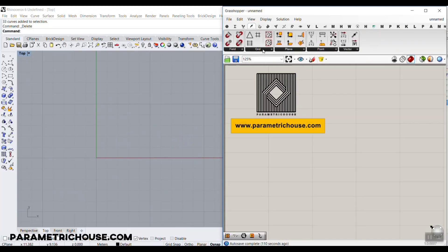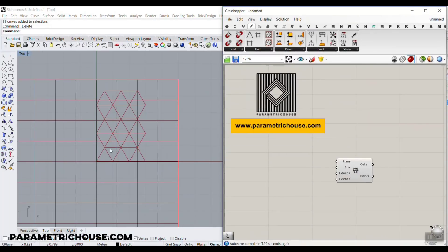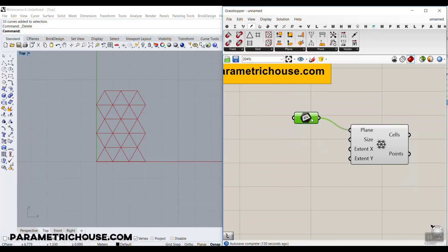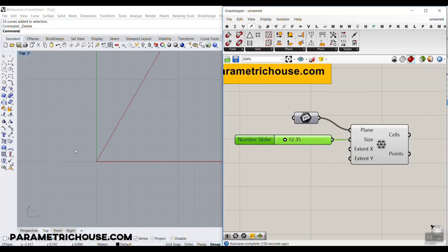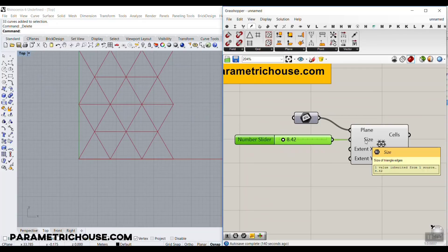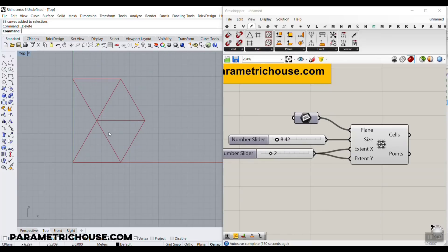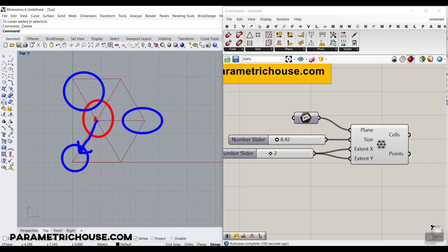Let's go to Grasshopper. In the vector section, under grid, we have a triangular grid. We'll use this to make the centers of the circles. This is a plane — the default is an XY plane. The size parameter changes the edge length of the triangles, and then we have extent X and Y. I'll give it a value of 2, which will be the center of the base circle.